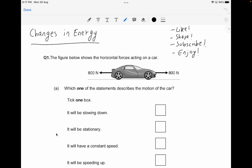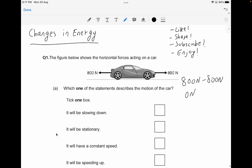The resultant force is the single net force acting on the car. Calculating the resultant force: 800 newtons minus 800 newtons gives 0 newtons. Newton's first law of motion states that if the resultant force on an object is 0, the object continues moving at the same speed and in the same direction. So with 0 newtons net force, the car will have a constant speed.